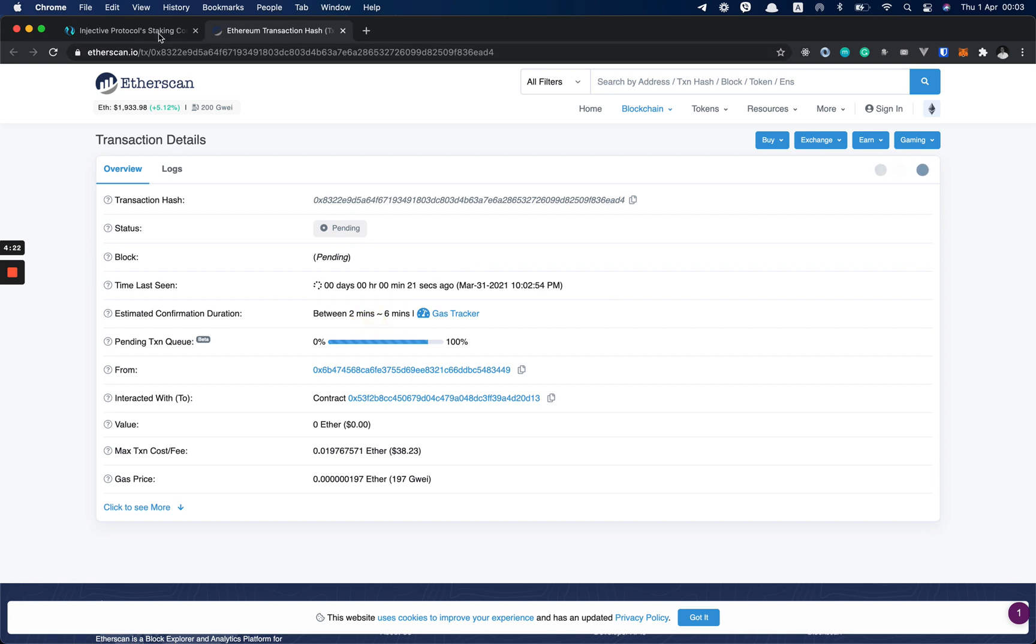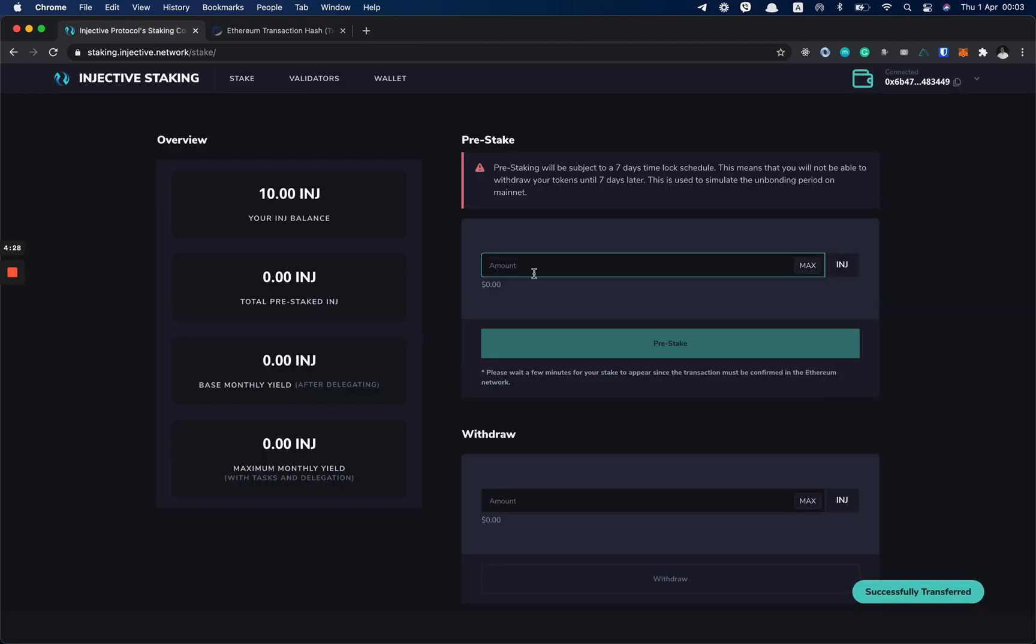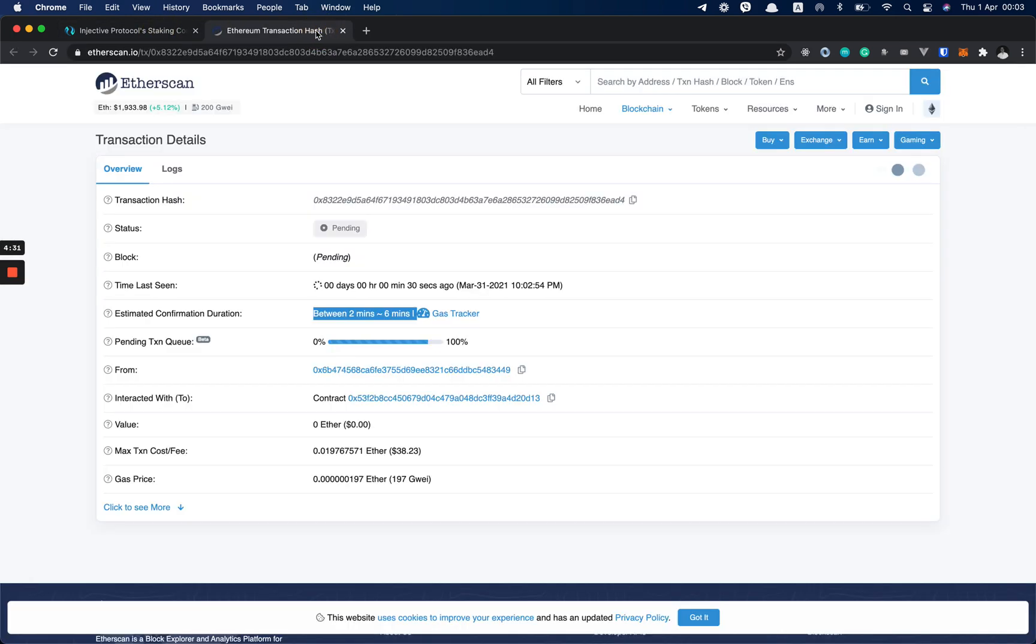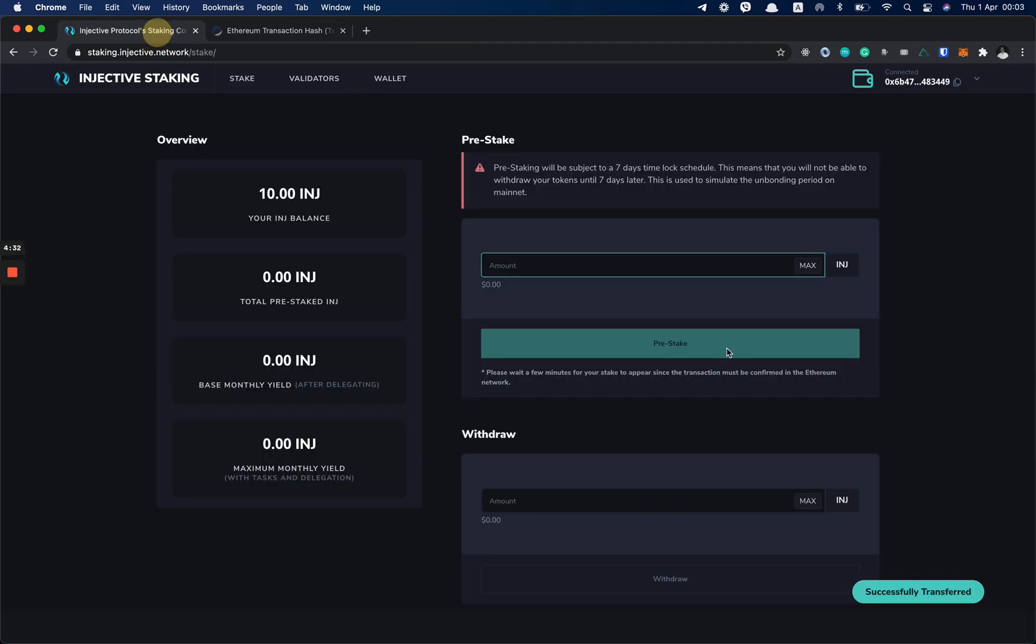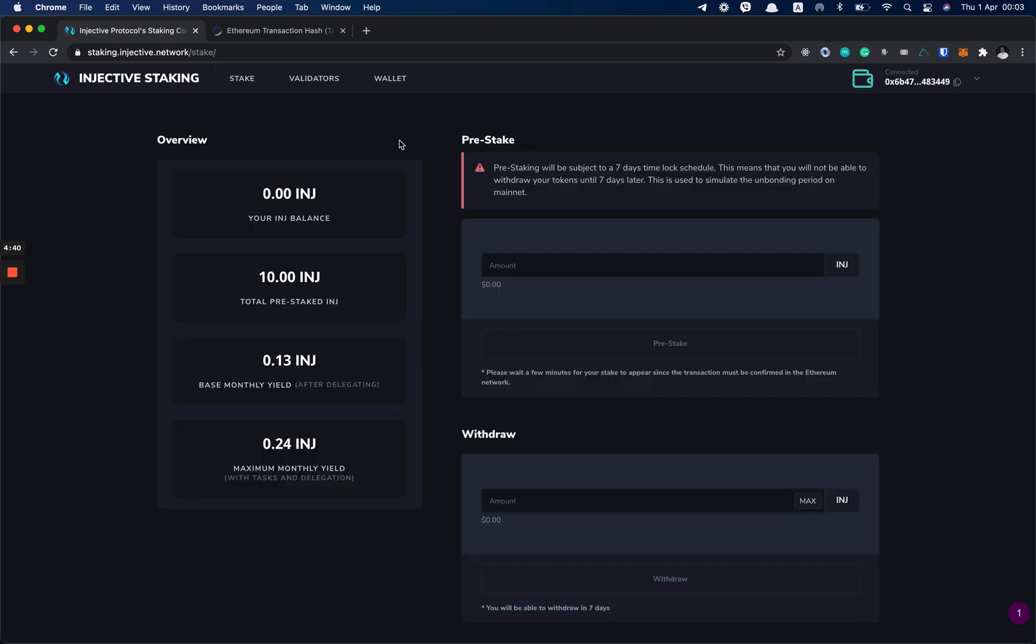What you can do to not wait two to six minutes is increase the gas price. But as you can see, our transaction got confirmed. And now if I refresh the page, I should see my INJ pre-staked.